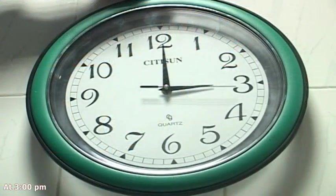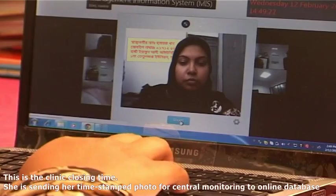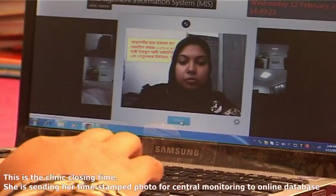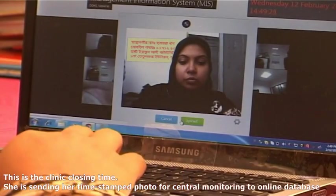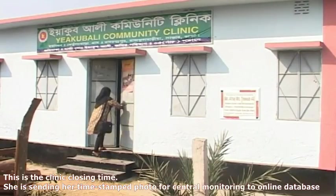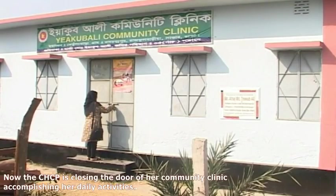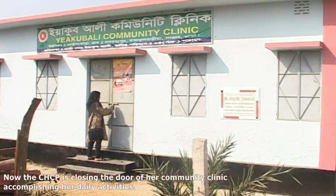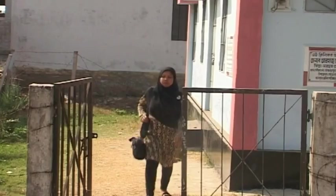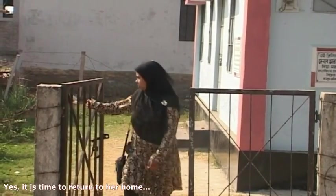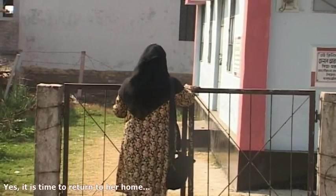At 3:00pm, this is the clinic closing time. She is sending her timestamp photo for central monitoring to the online database. Now the CHCP is closing the door of her community clinic, accomplishing her daily activities. It is time to return home.